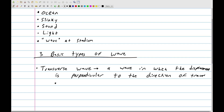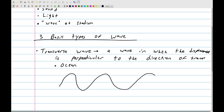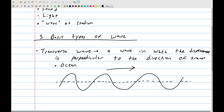An example of a transverse wave is a wave you see in the ocean. Imagine you're out surfing and you take a snapshot — here is a transverse wave moving this way. You can see there's a center line, with some parts higher and some parts lower. Even though the wave is traveling to the right, the displacement from the center is either up or down, which is 90 degrees to the direction of travel.